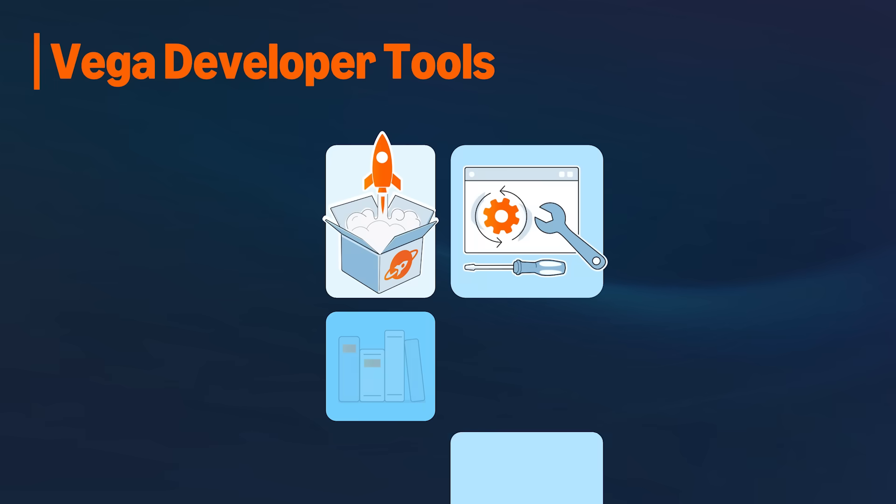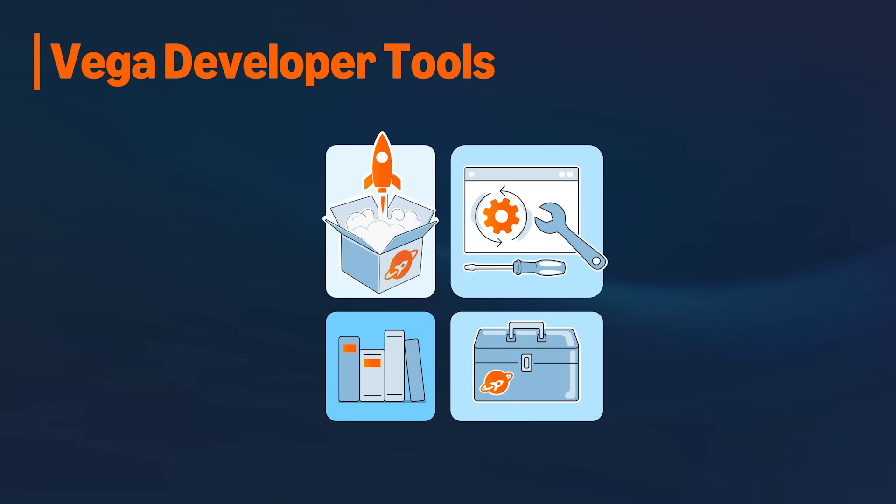To build for Vega OS, you will use the Vega developer tools, which gives you everything you need to build a Vega app.